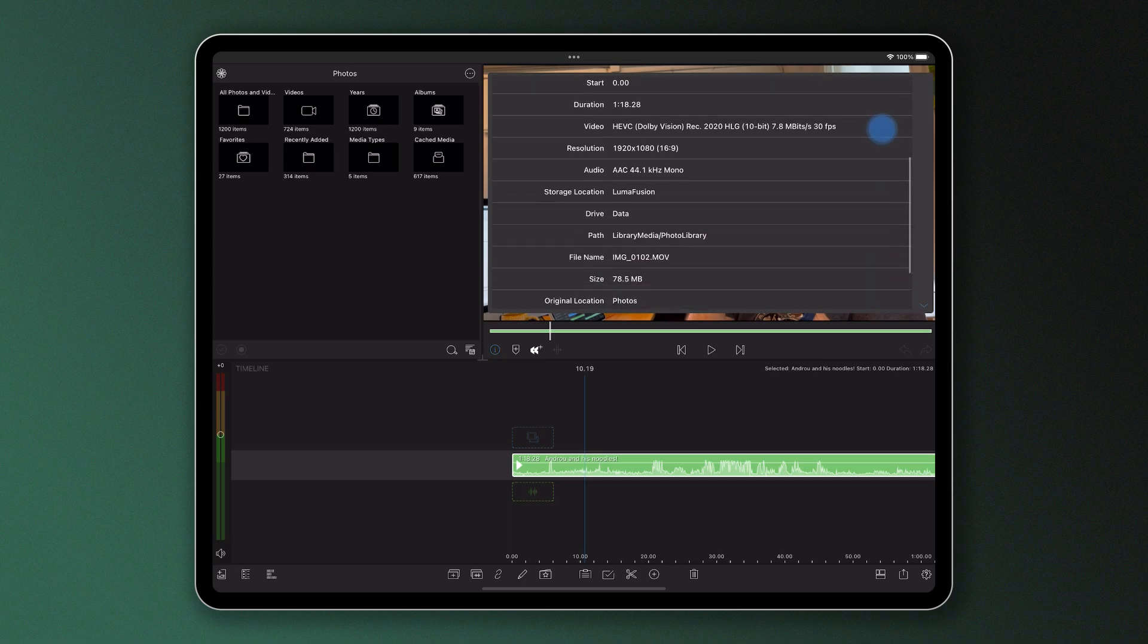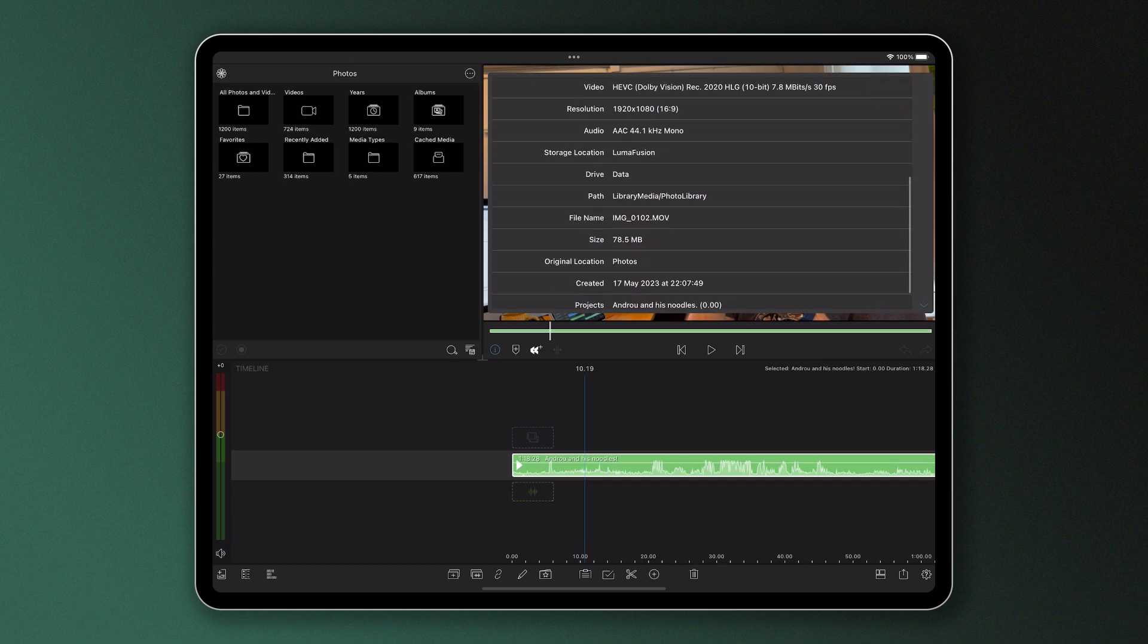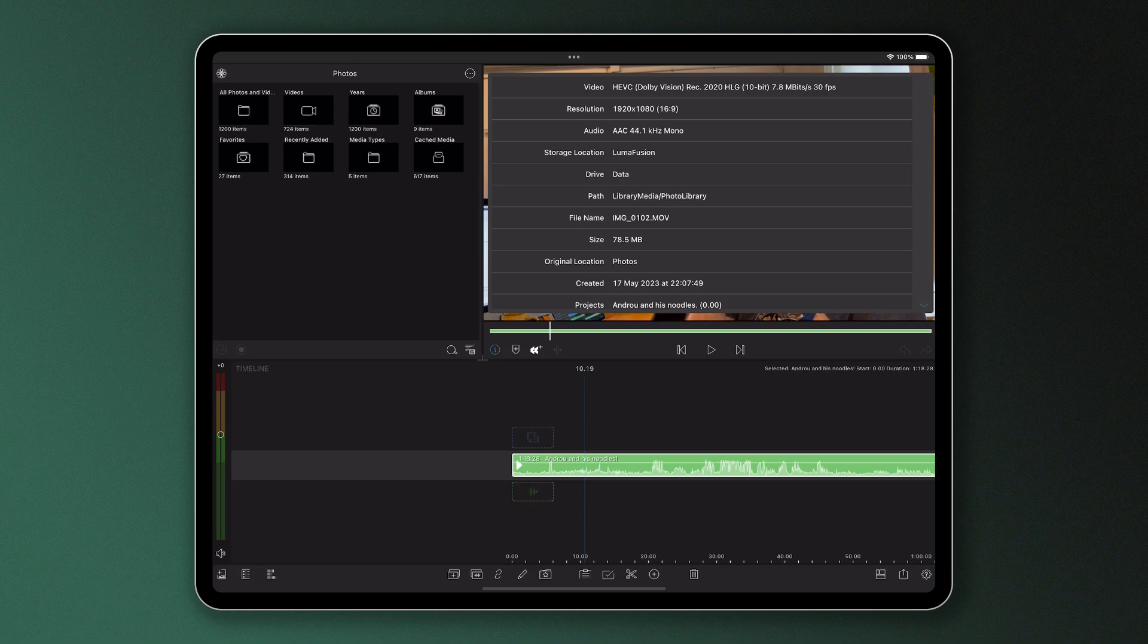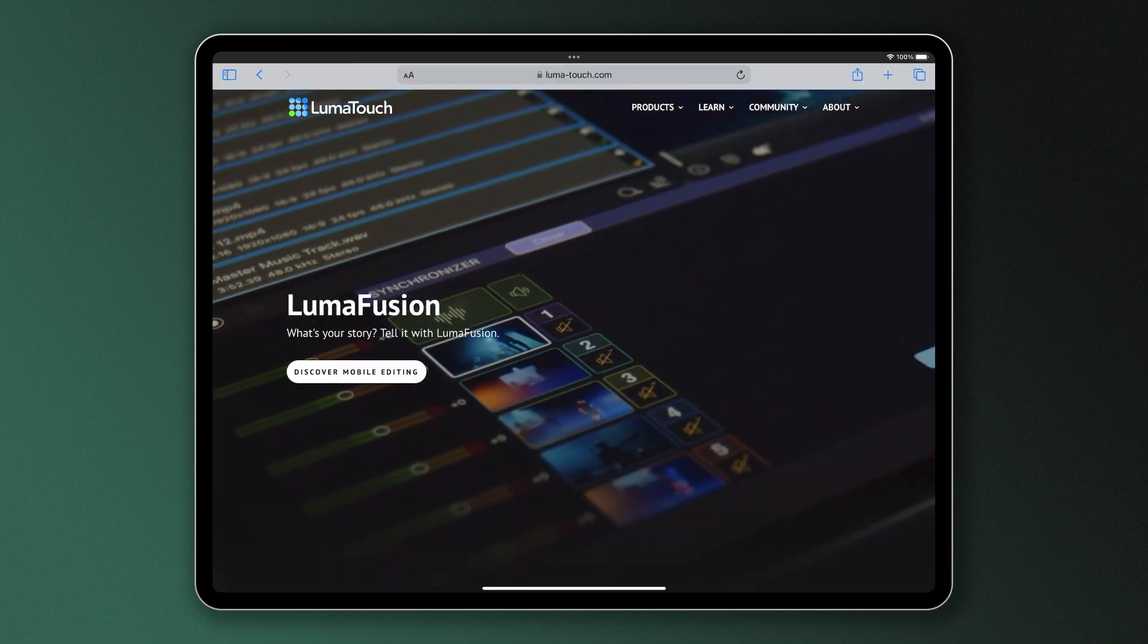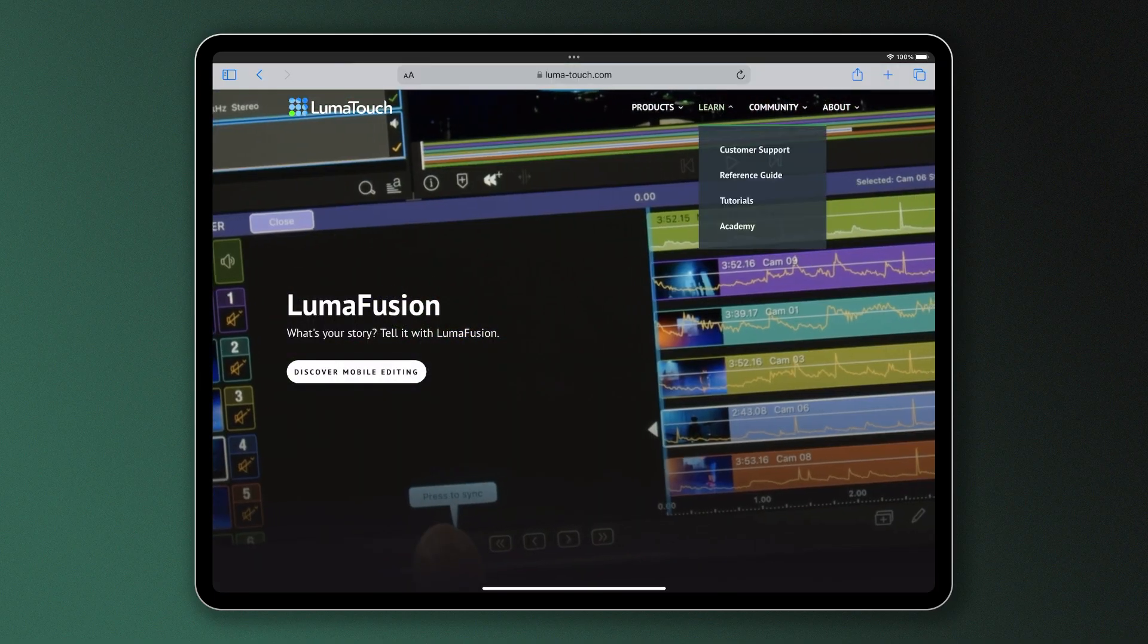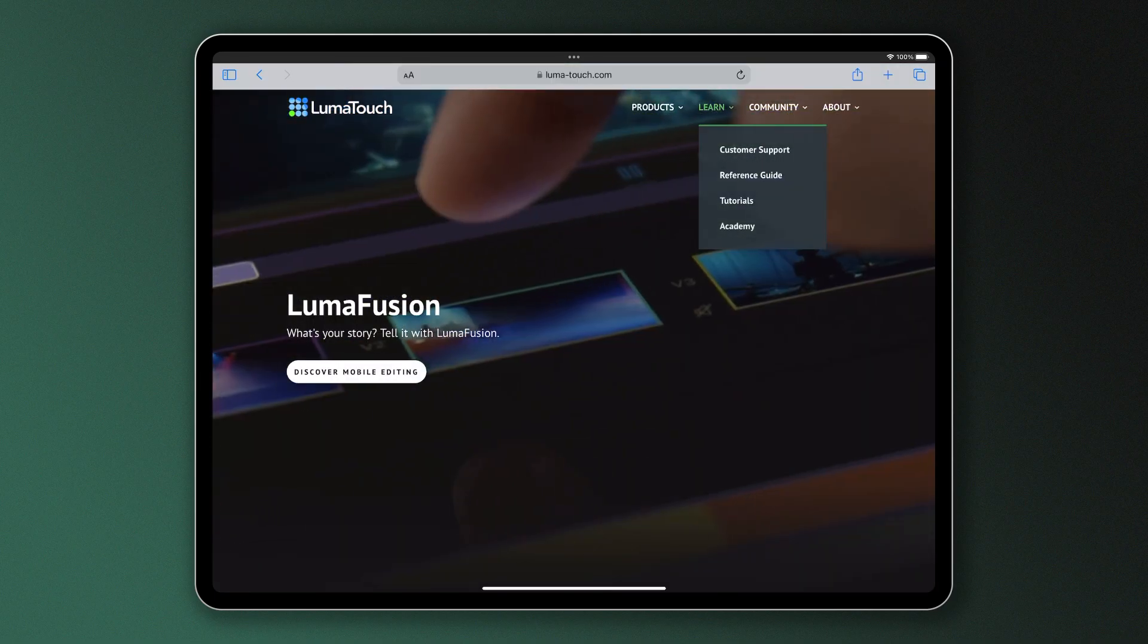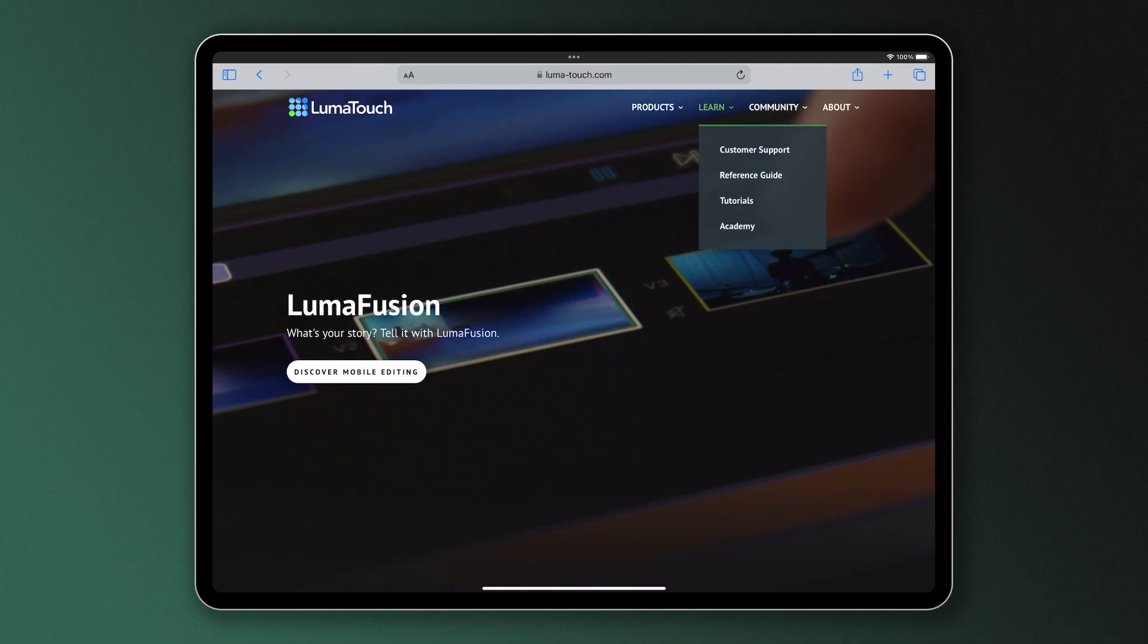There's so much that can be learned and done in the Information Panel, and you can find out more in our official LumaFusion Reference Guide, which you can find on our website under the Learn tab.